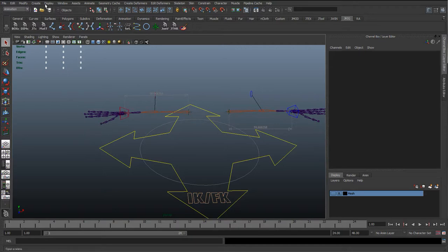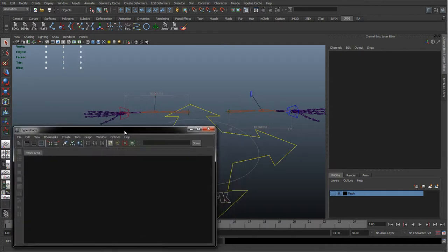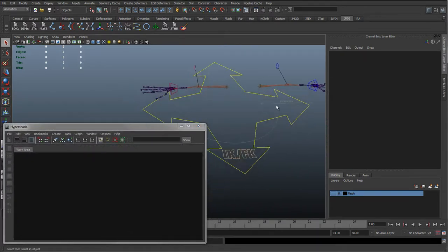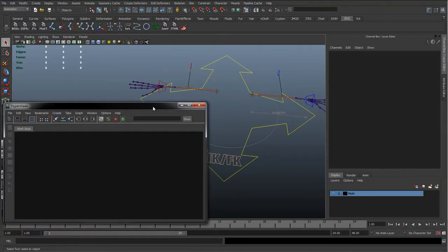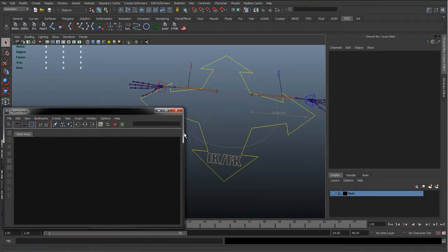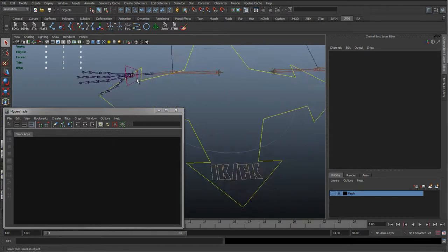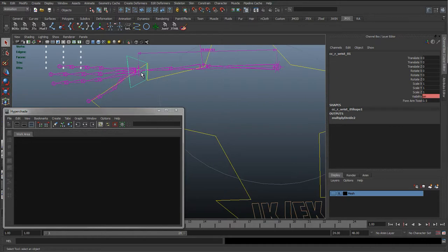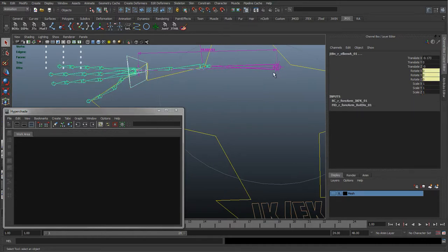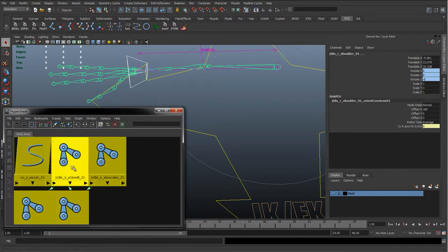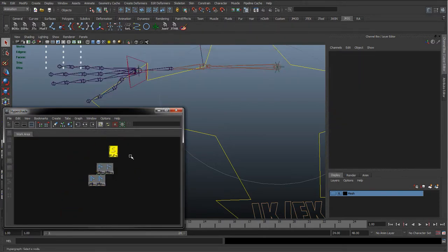We'll get the Hypershade up - Windows, Render and Editors, Hypershade - and we'll start building that same graph again. Because this character is perfectly symmetrical, the arm is going to be the same length so we can use the same maximum length of the arm, that same value we used on the other side, and set it up in a similar way. I'm just going to start adding these to the graph, selecting all the joints we want to scale, add selected to graph, and I've also got the control curve there.